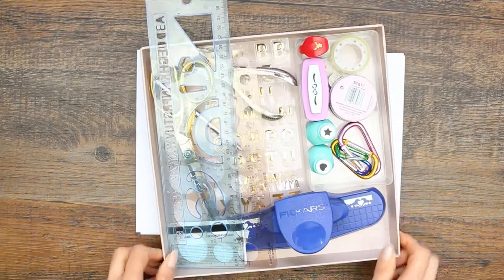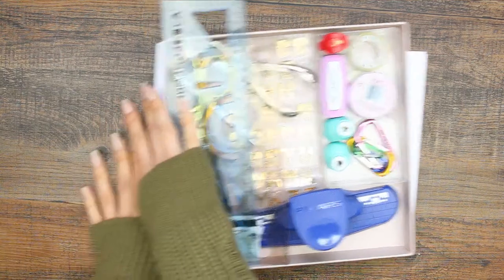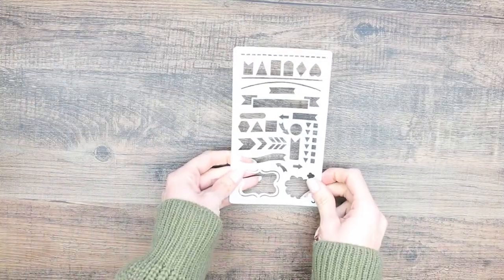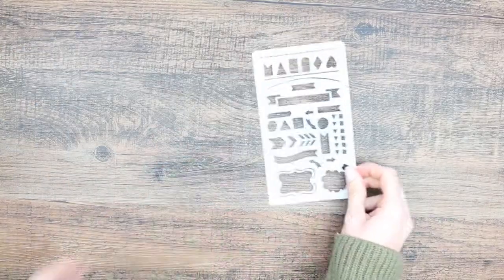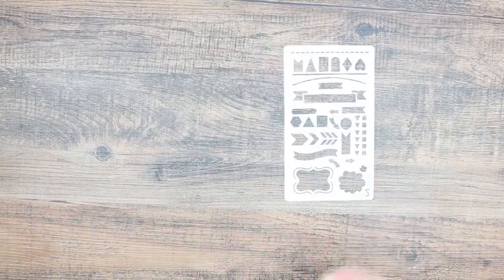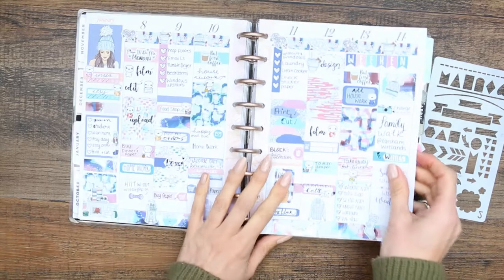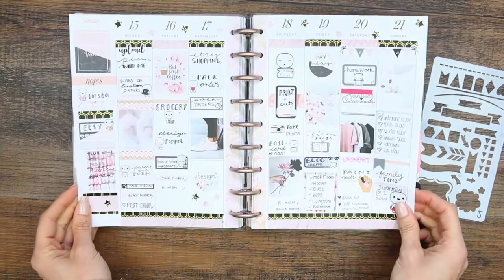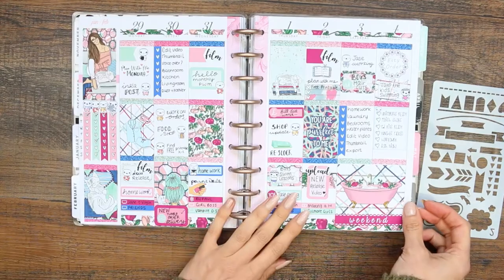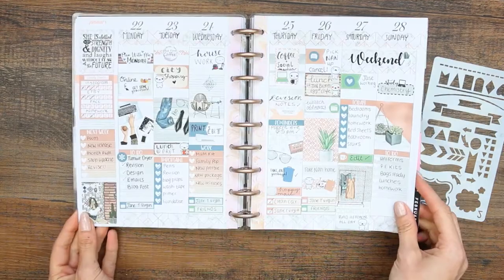I thought it might be a cool idea to create your own custom stencils. So it's probably a good idea to look through your planner at previous spreads to see if there are any shapes that you use a lot of.